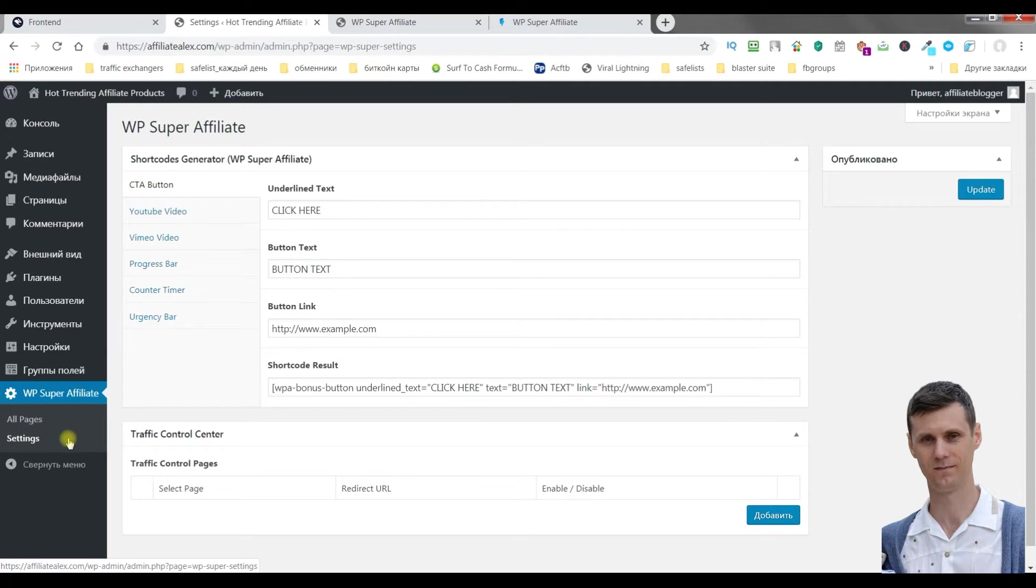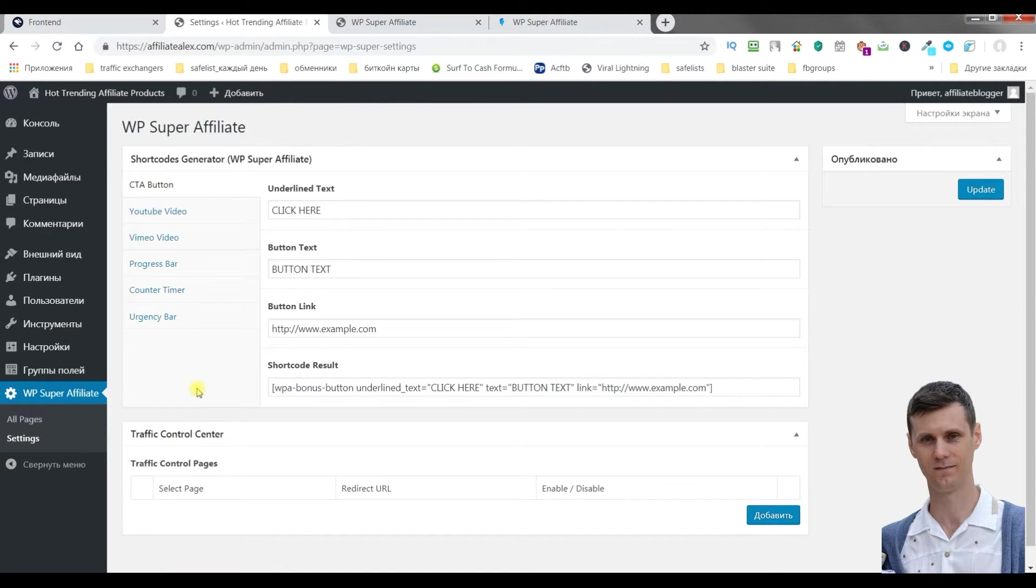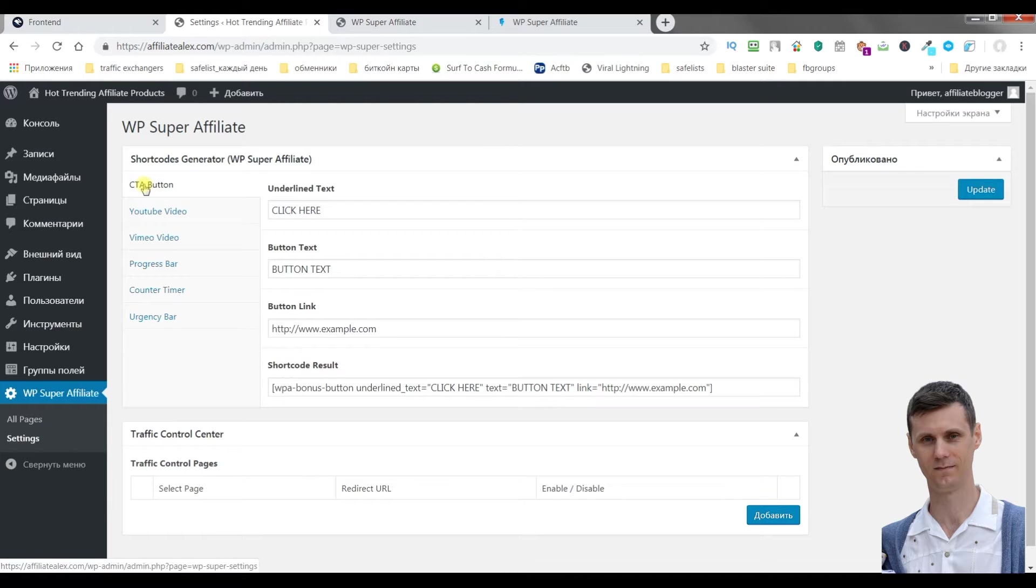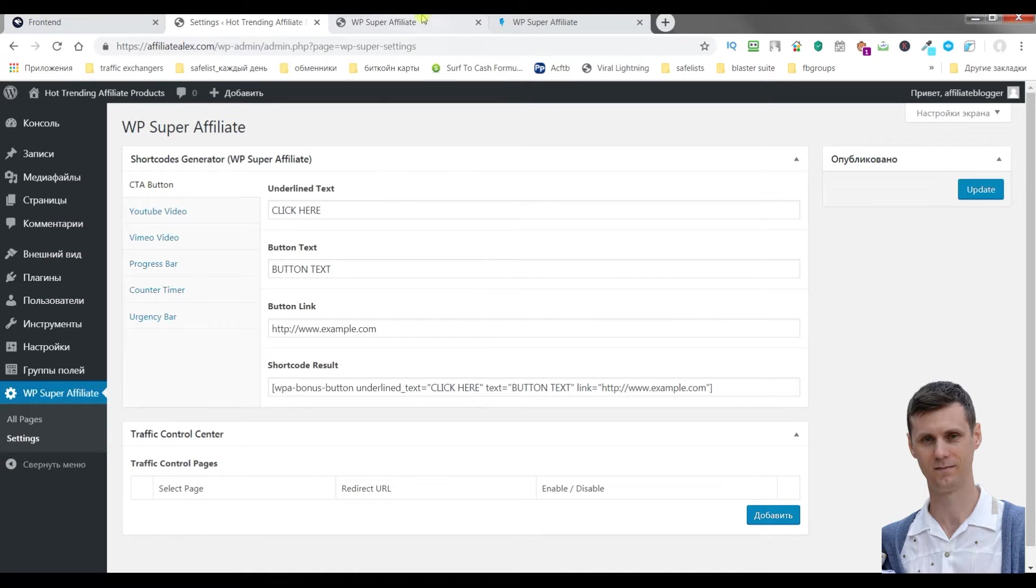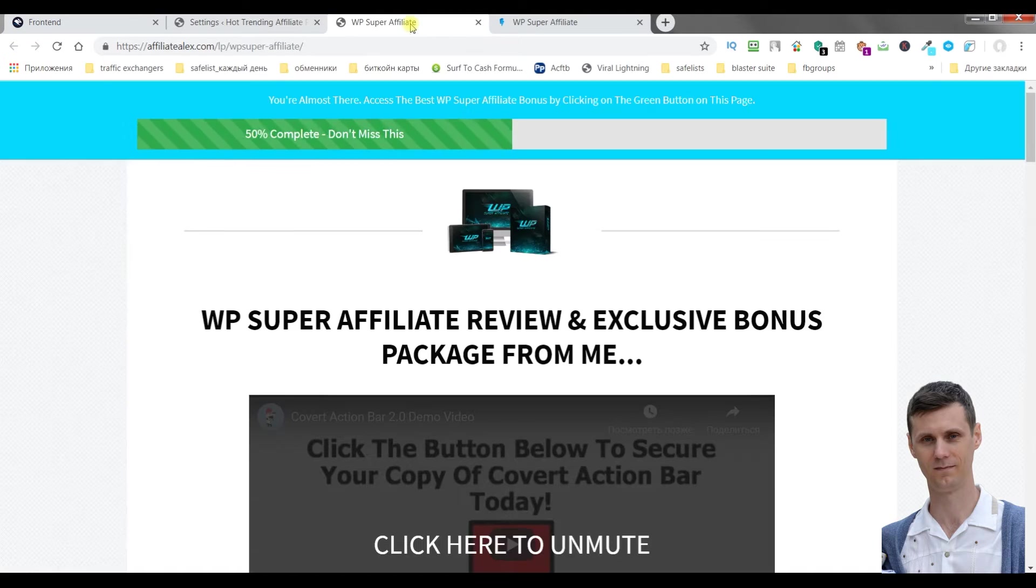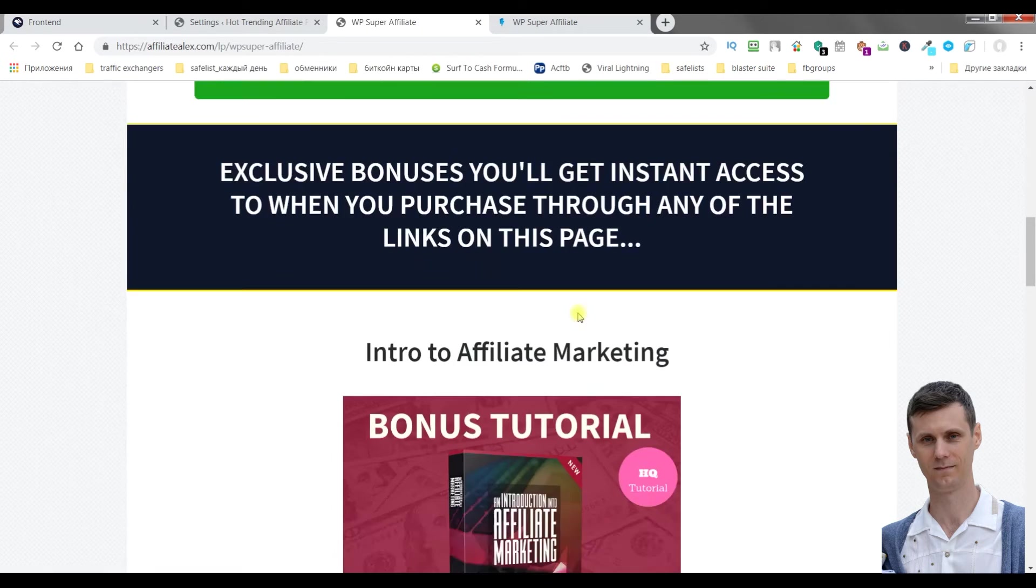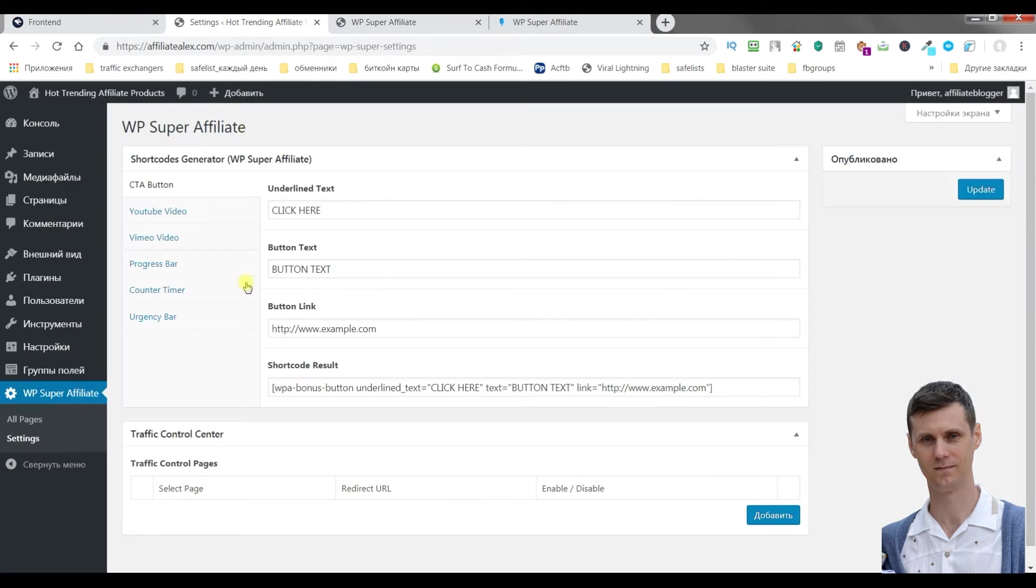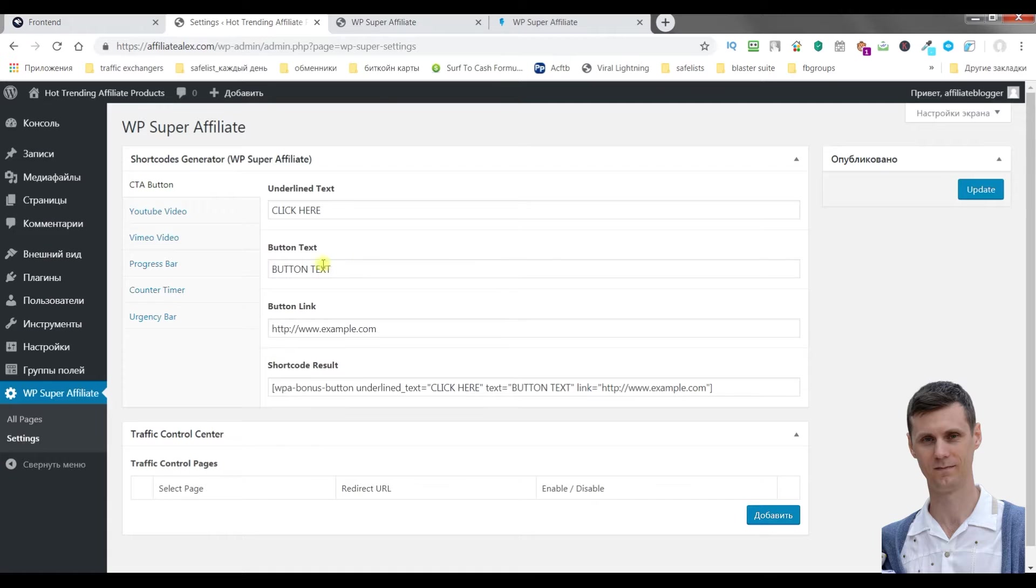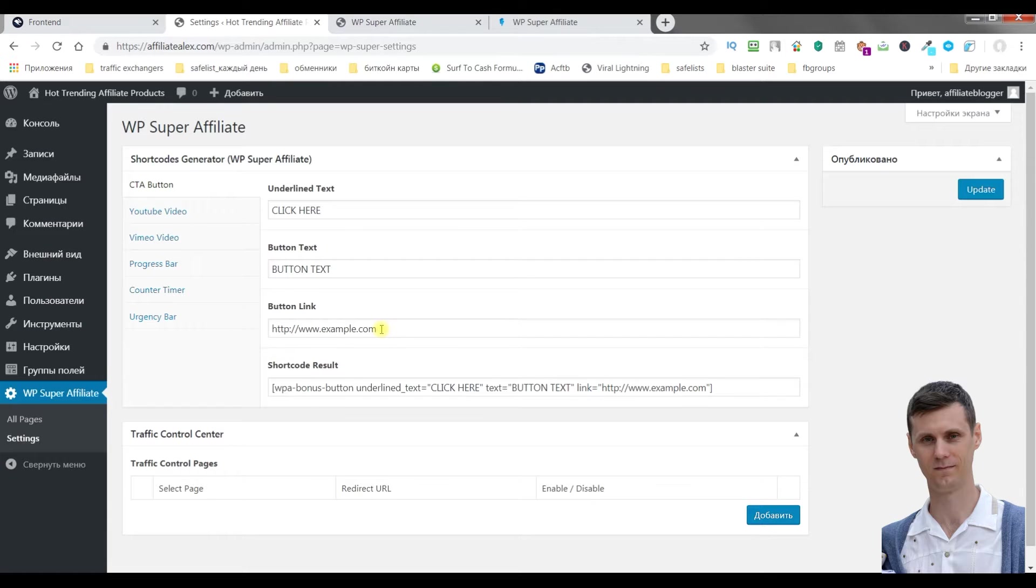As to the settings section, here you can customize default settings, for example, for a CTA button, counter action button, YouTube video, progress bar. For example, you can write here any text which will be reflected right here. You can see button text, you can write it as default and it will be shown on all your buttons. Button link.